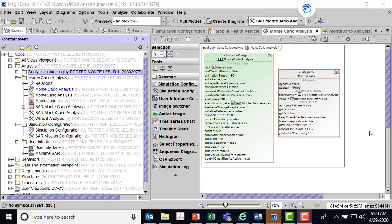This is part three of the SAR mission UPDM analysis demonstration. As you recall from part two, we had a simulation configuration for Monte Carlo.